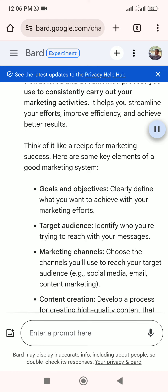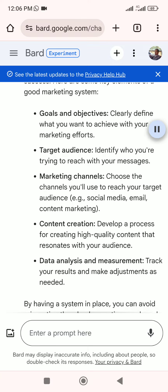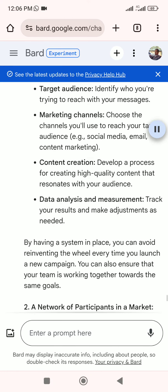Here are some key elements of a good marketing system. Goals and objectives: clearly define what you want to achieve with your marketing efforts. Target audience: identify who you are trying to reach with your messages. Marketing channels: choose the channels you'll use to reach your target audience, such as social media, email, and content marketing. Content creation: develop a process for creating high-quality content that resonates with your audience.